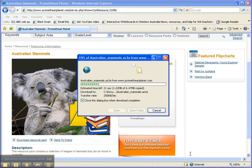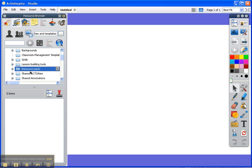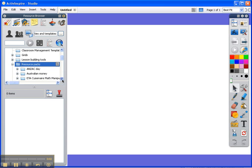Once it's downloaded, I'm going to go to my Active Inspire software, which I can do already, and I'm expecting to see it come up in this resource pack section here.